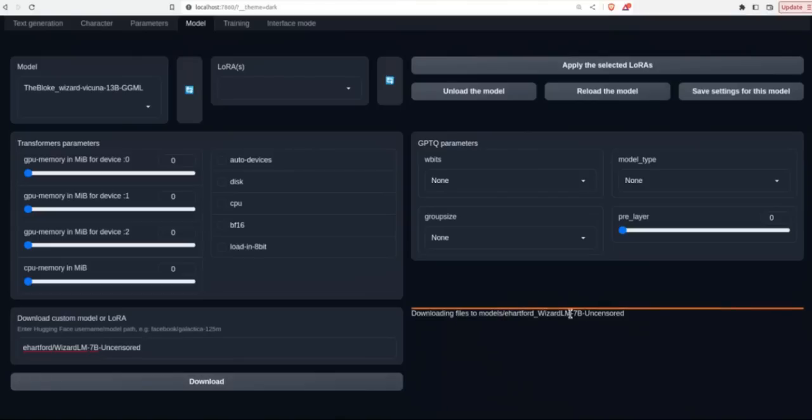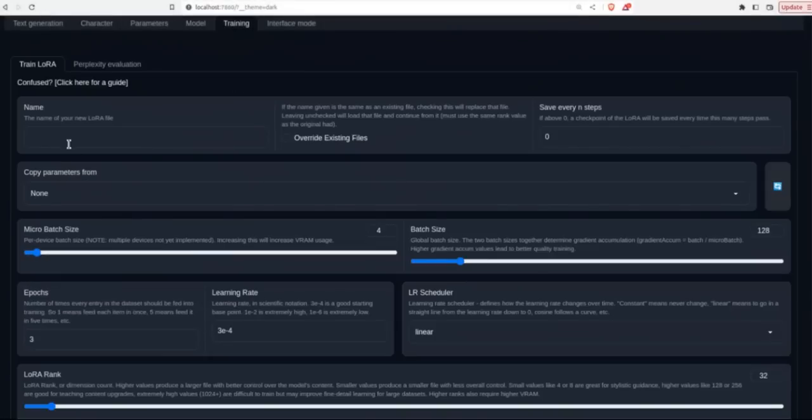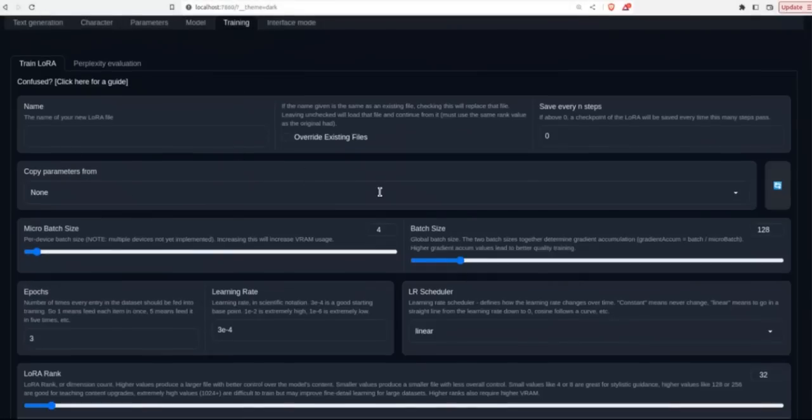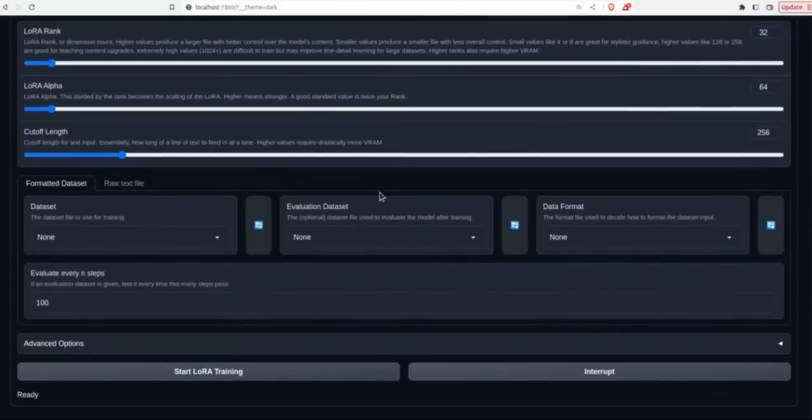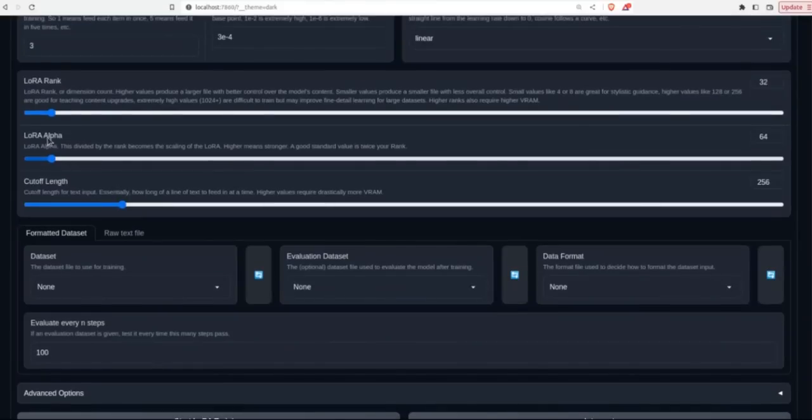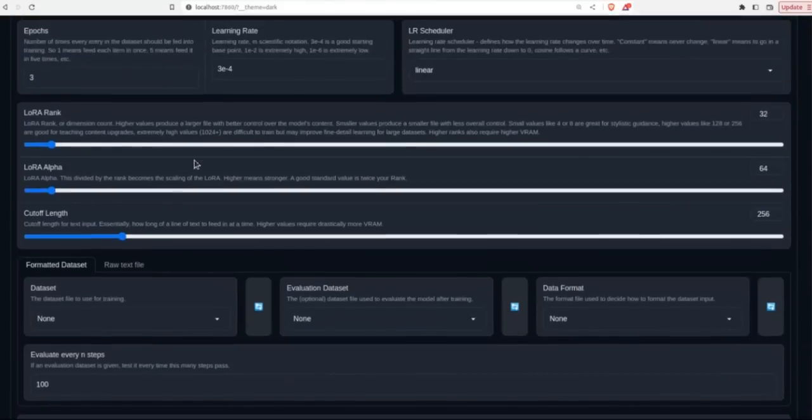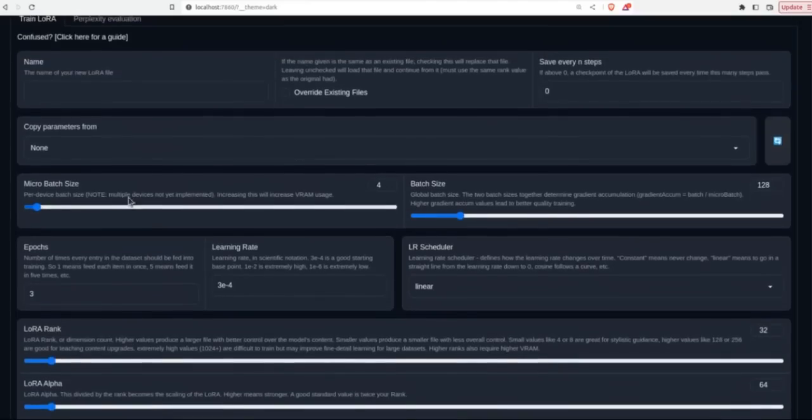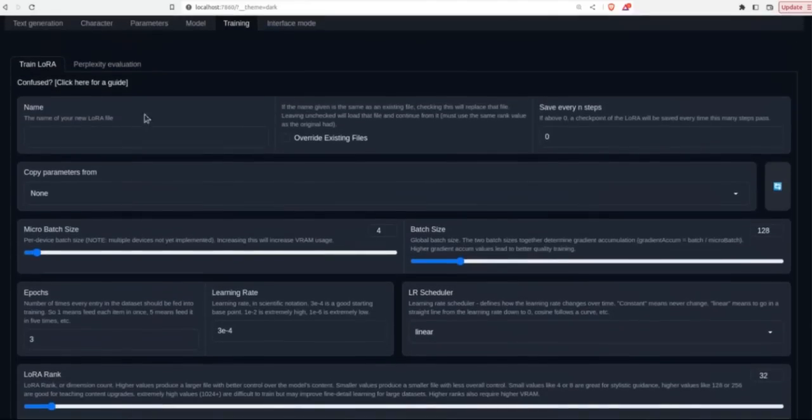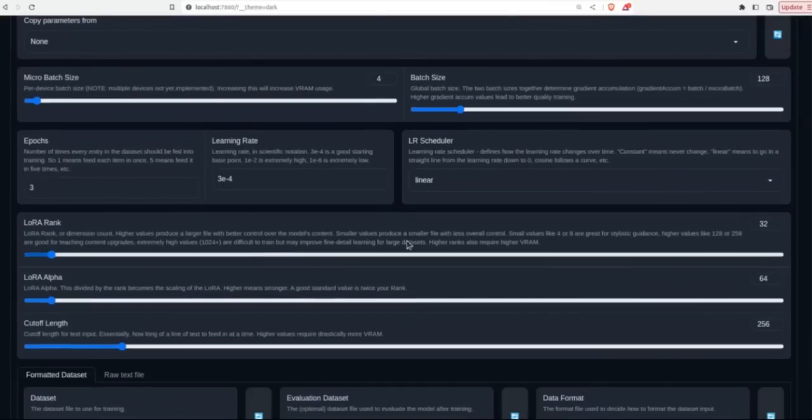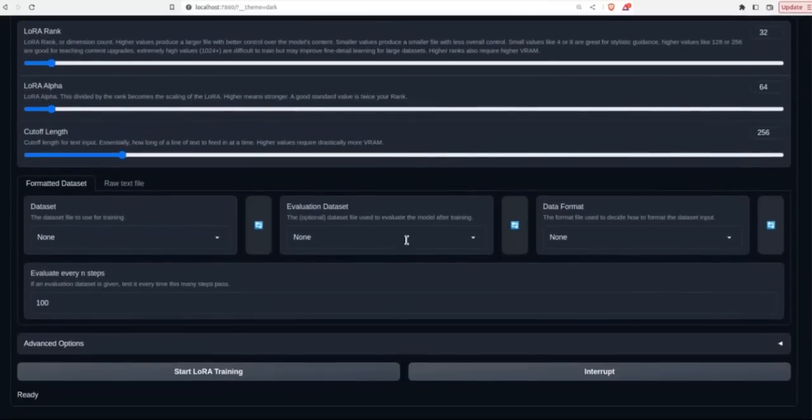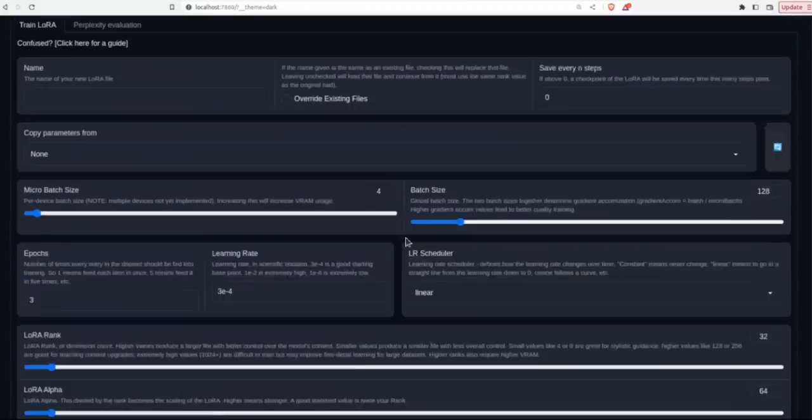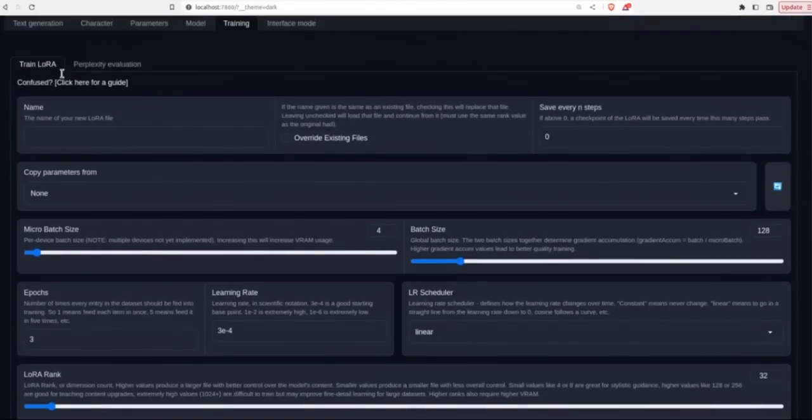So simply type in that and click download. And then it starts downloading your model. And you can even actually train a model or fine tune models here. So you can train your own LoRA. And this is a very powerful approach to actually do it. So I might actually show you in an upcoming video how you can fine tune your own models using this web UI.